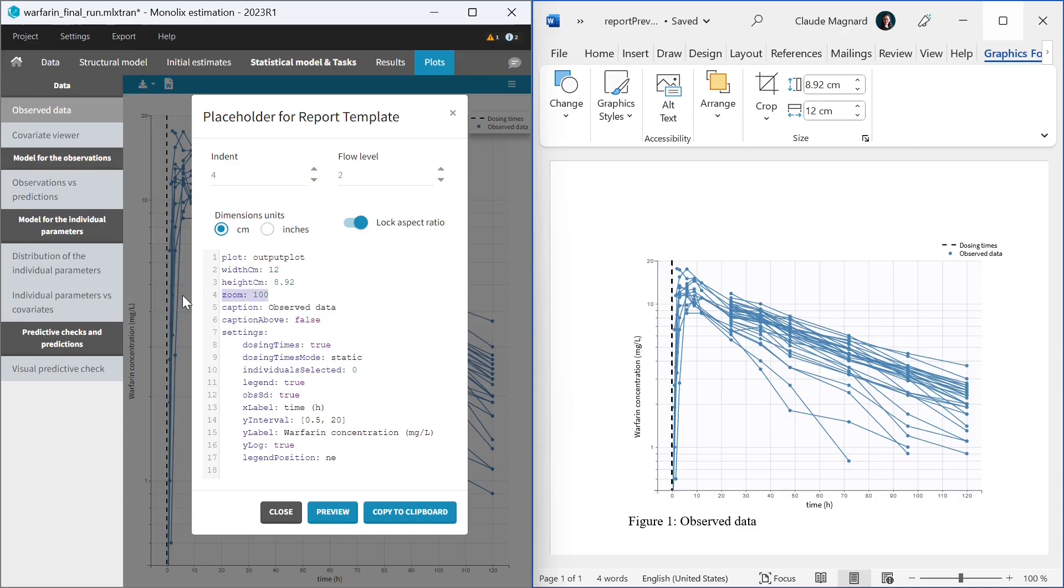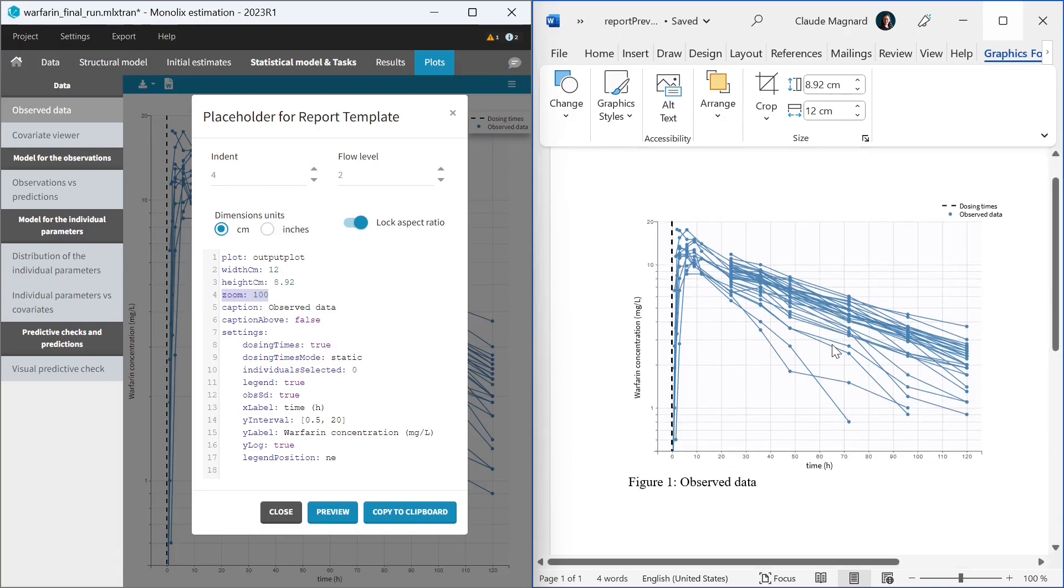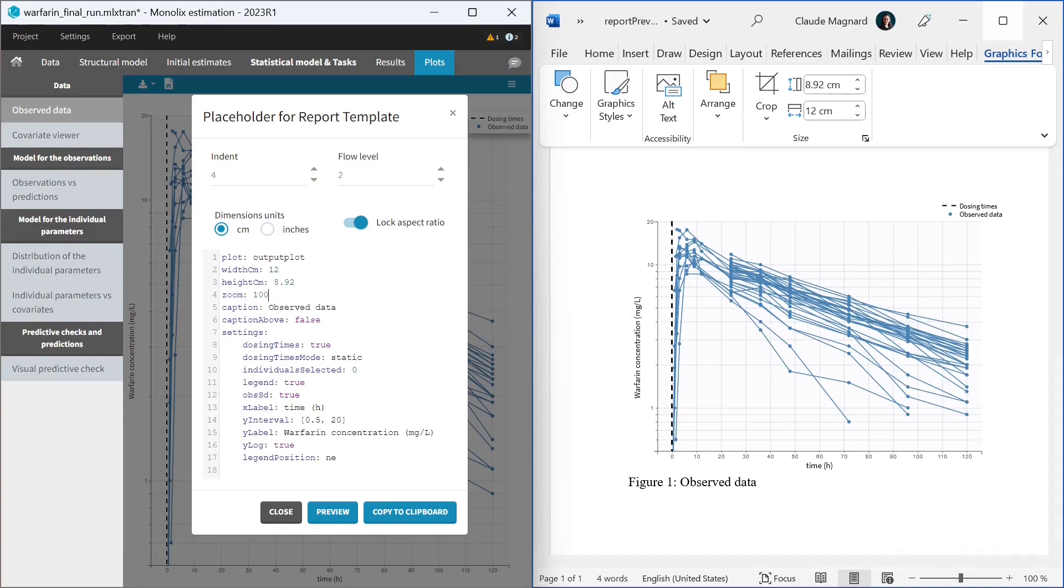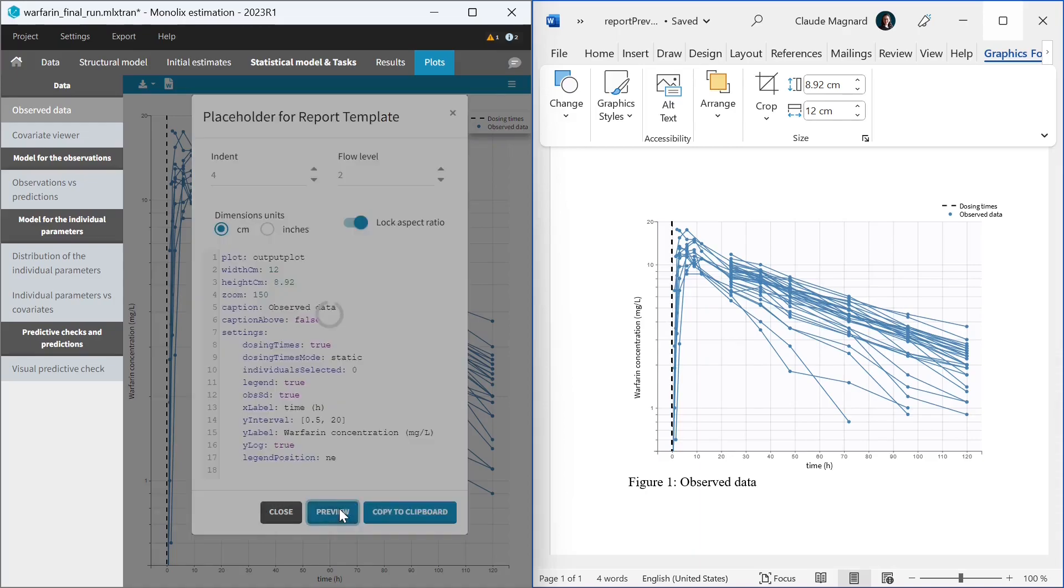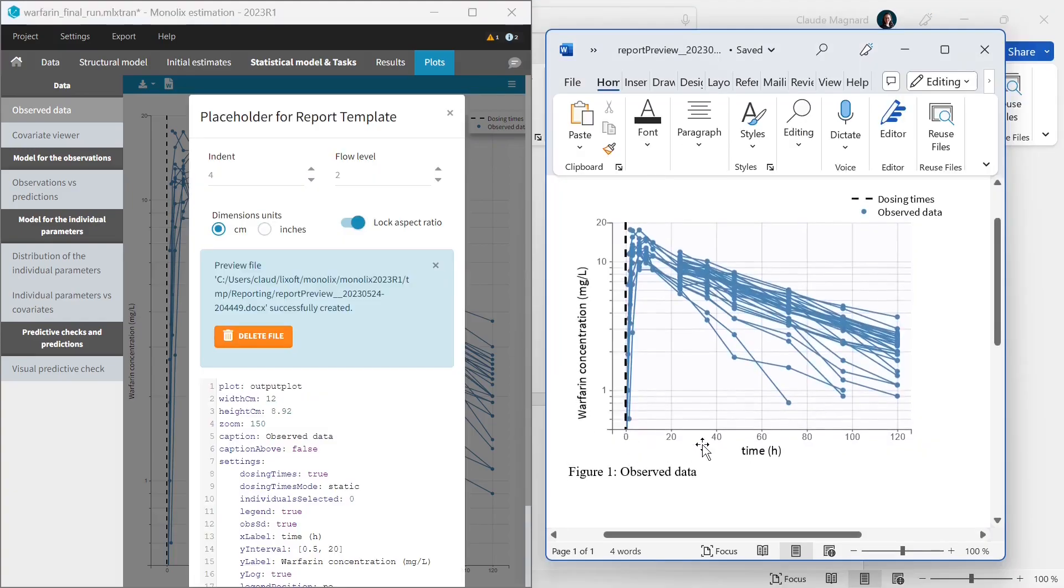The zoom enables to tune how much all font sizes, line widths will be increased in the report to make the plot readable in a document. For example, here I find that the labels are still too small. I can increase the zoom value to 150 and check how it looks with the preview again. This looks better to me in the report.